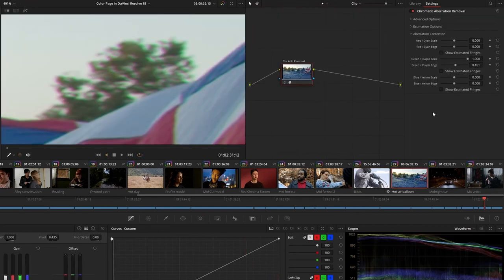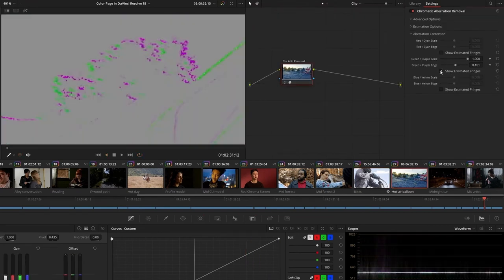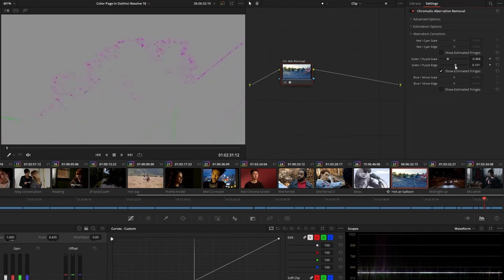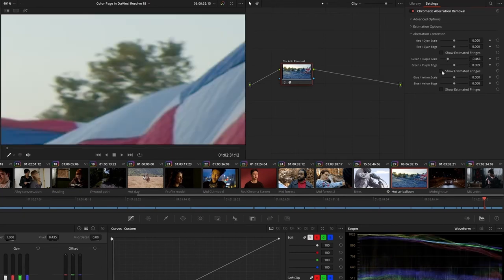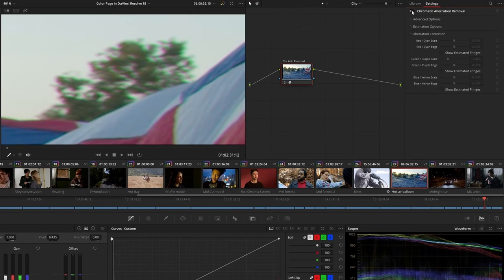In the Chromatic Aberration Removal plugin, a green-purple slider has been added to help counteract every possible variation of chromatic lens aberration.